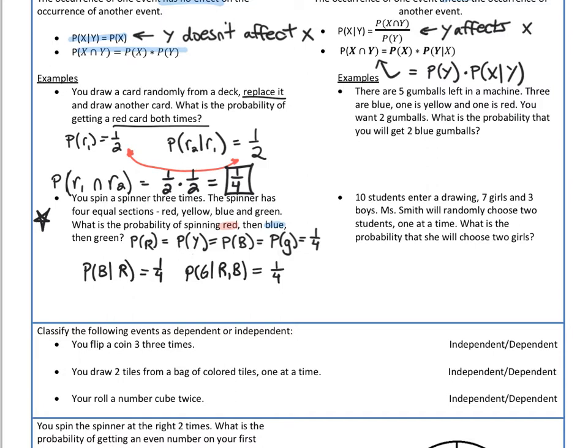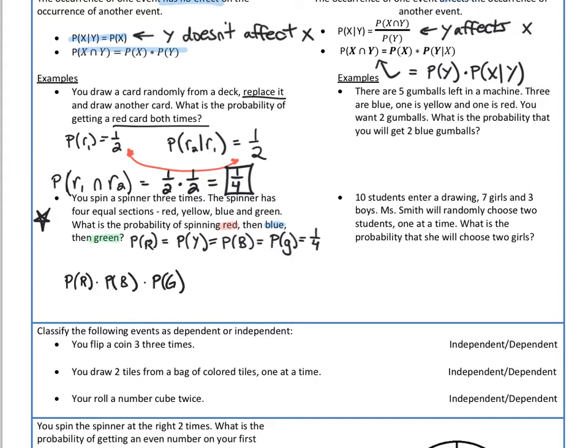So no matter what, my probabilities are not changing here — these are independent events. Since I know that they're independent, I can just multiply the probability of getting red times the probability of getting blue times the probability of getting green. That's just one fourth times one fourth times one fourth, or one sixty-fourth.